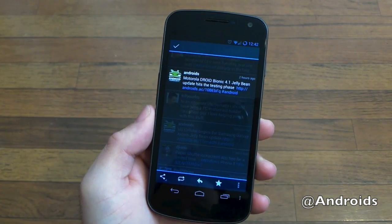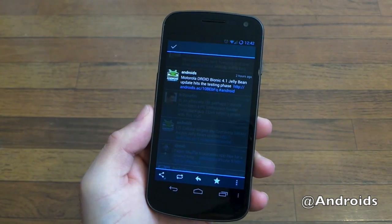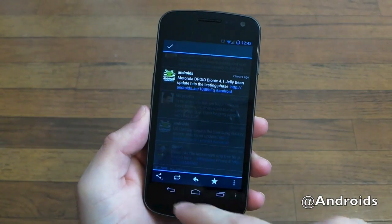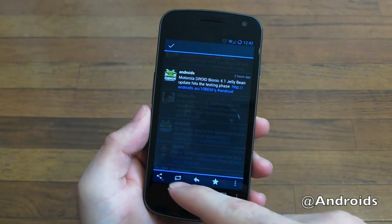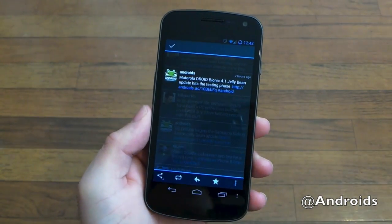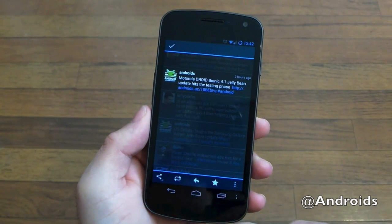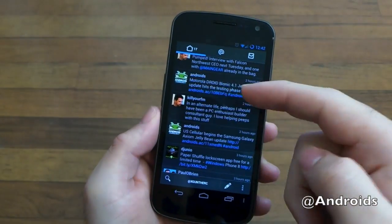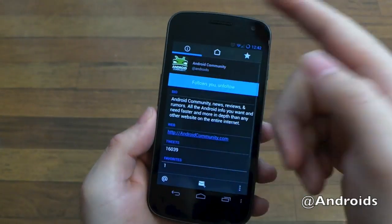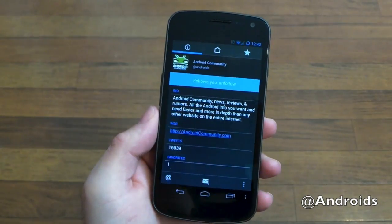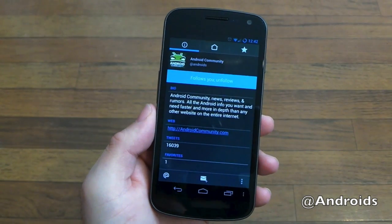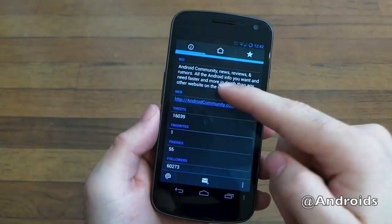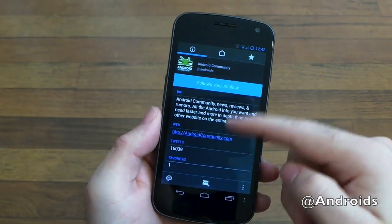You tap anything in the feed and you get this little popup. You can share the tweet, instantly retweet it, reply, and star. And if you just tap the actual avatar, you can get right into the user information.